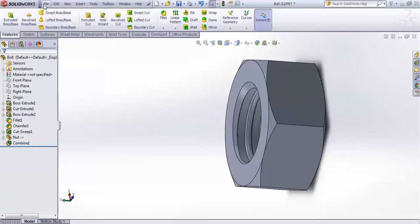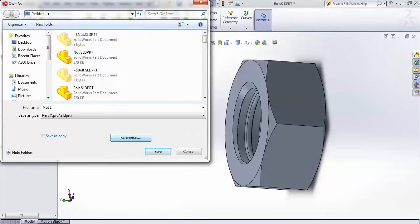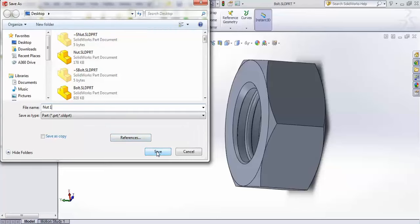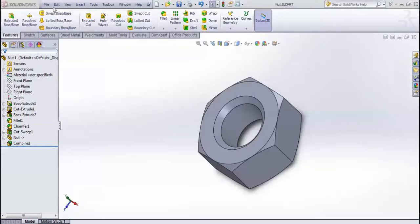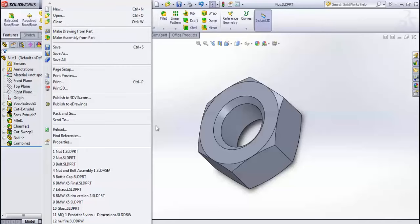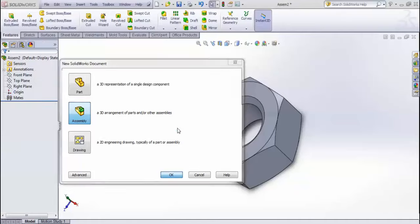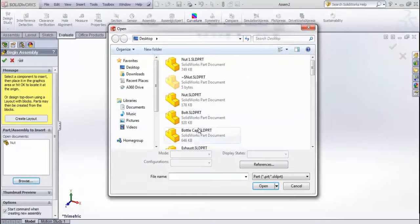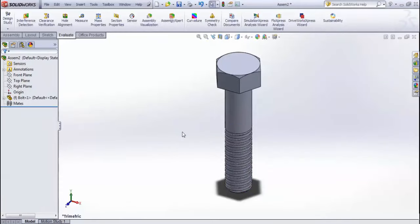Save the nut file. Then go to File, New, and choose Assembly. Browse and click on your bolt to place it in the assembly.